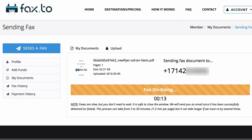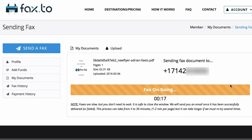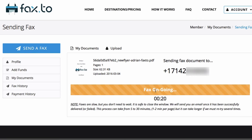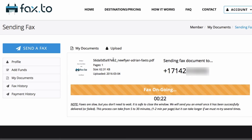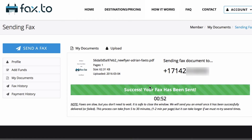As soon as you send the fax, you'll get an up-to-date progress on how the fax is going, following the meter to see the current state of the fax. It will also reassure you of all the information — the fax file it's sending and the current number it's sending to. And just like that, a success — the fax has been sent.